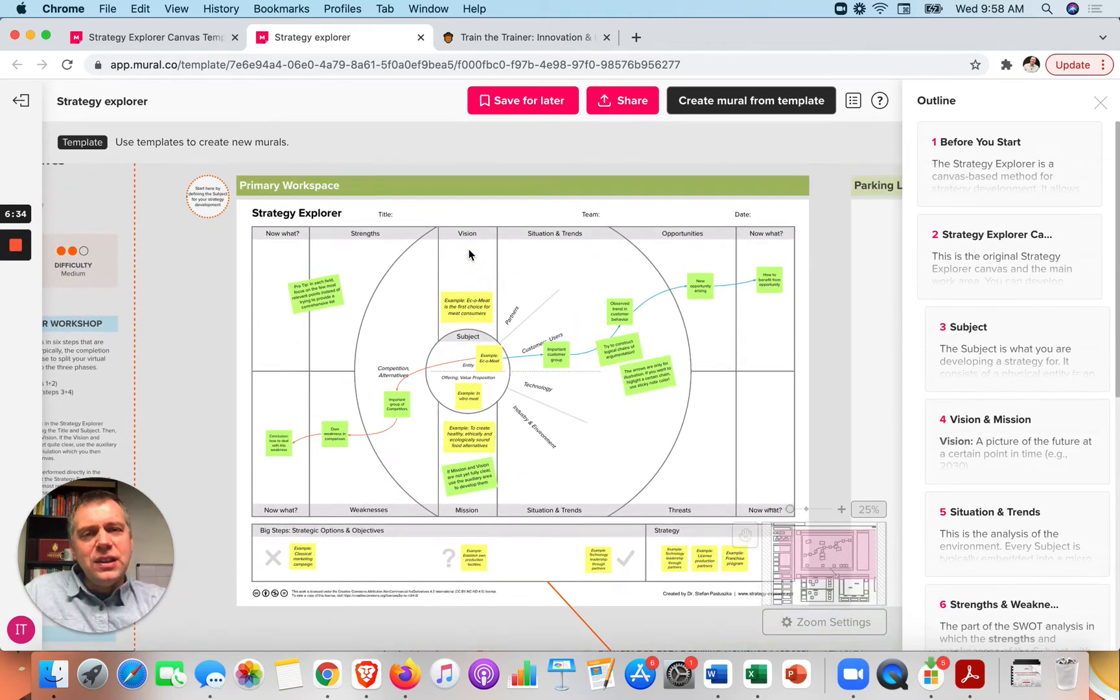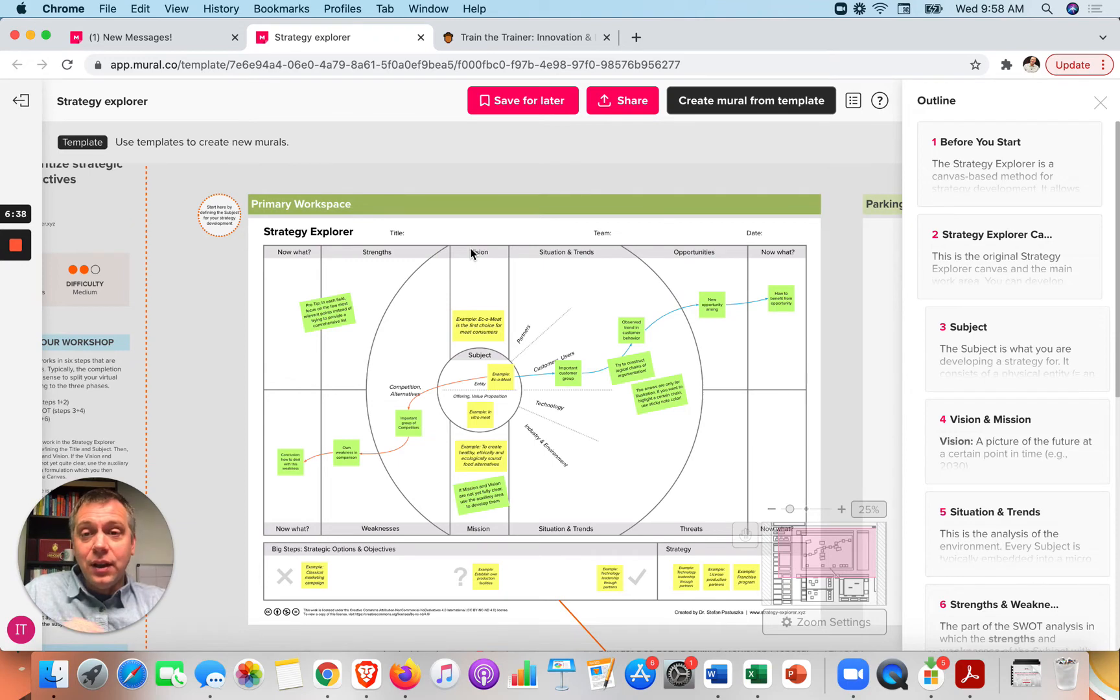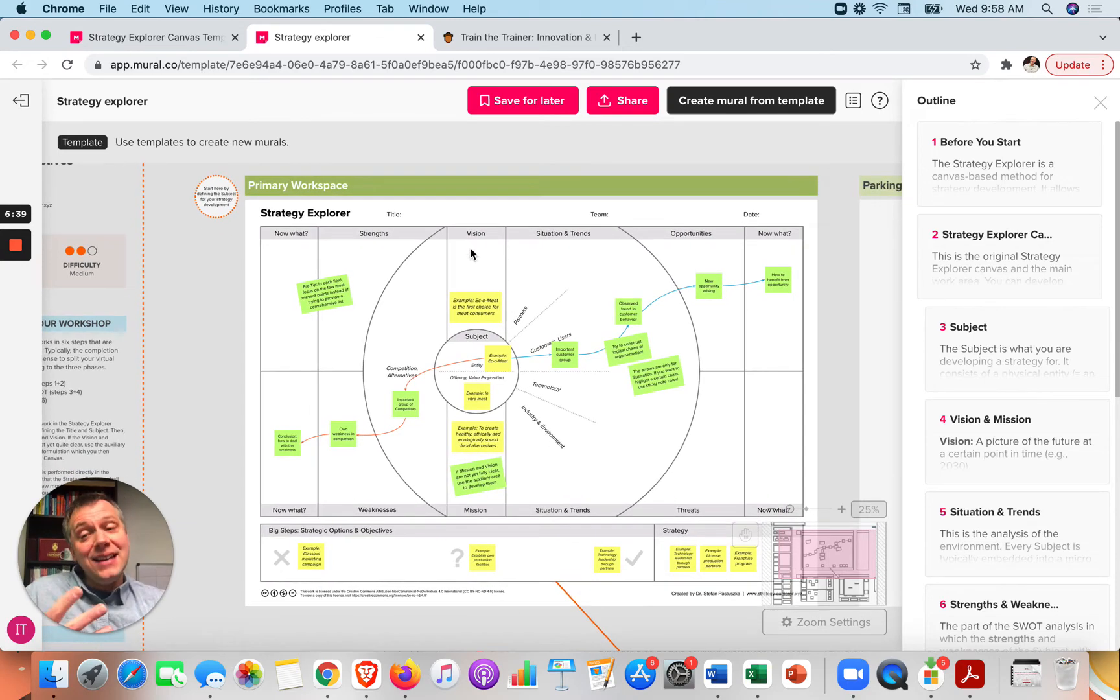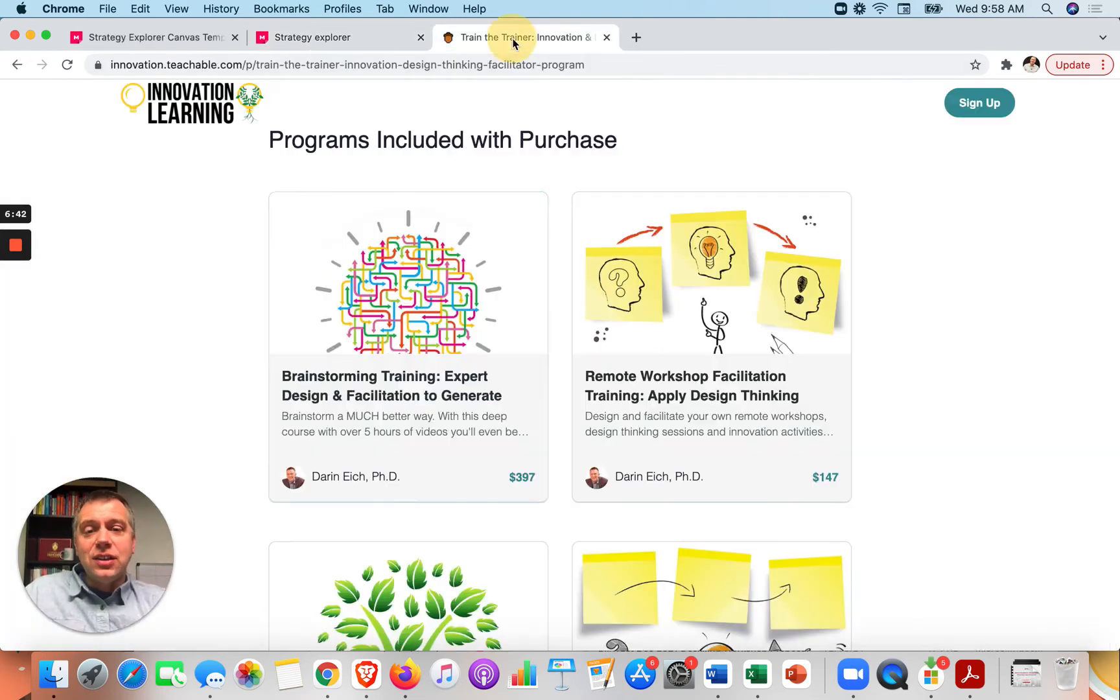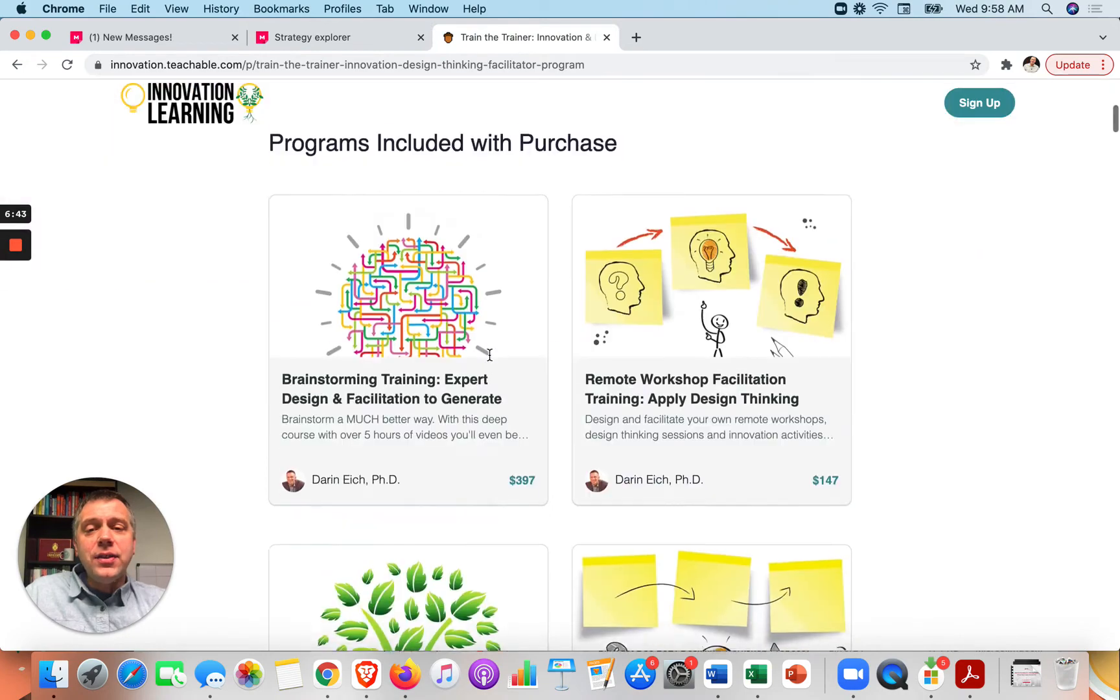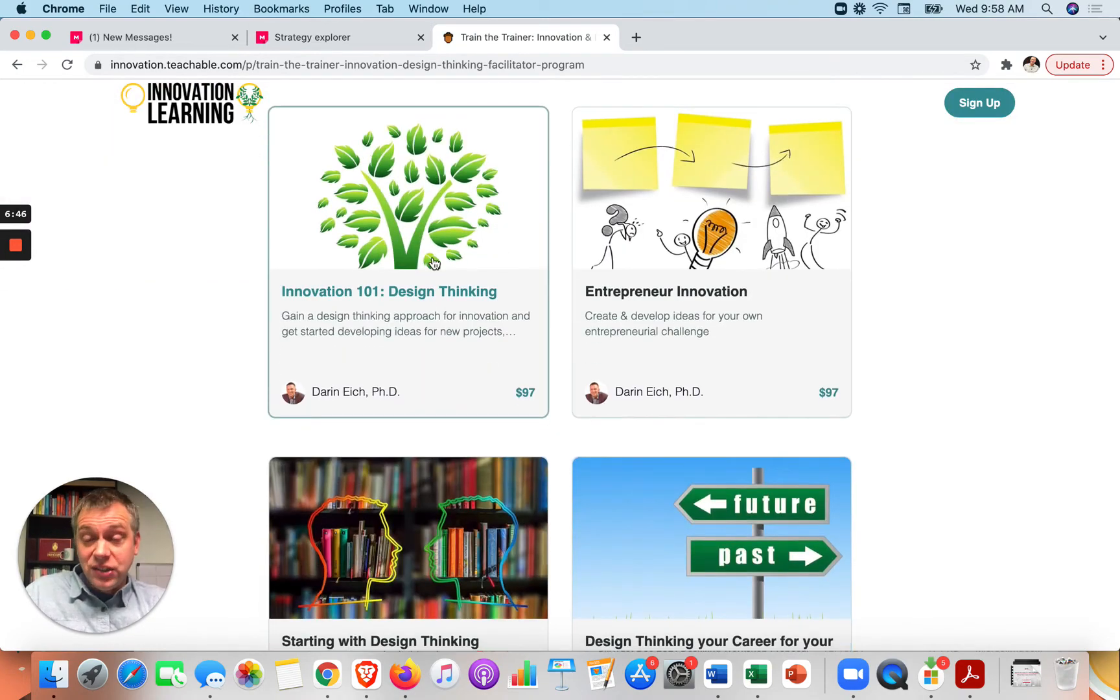So these are some basic tips for what you might do. And then let's say you get to that level of you need ideas, right? To create a strategy, we need ideas. So some of our other workshops might help with this, such as Innovation 101, Design Thinking.